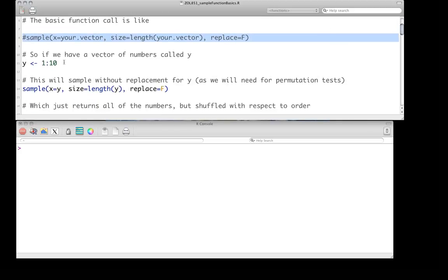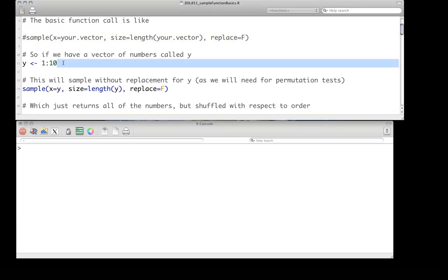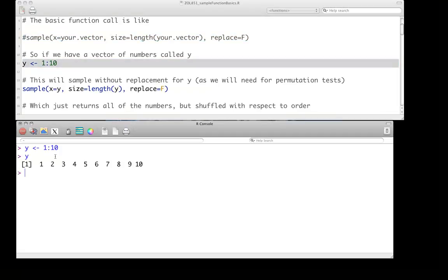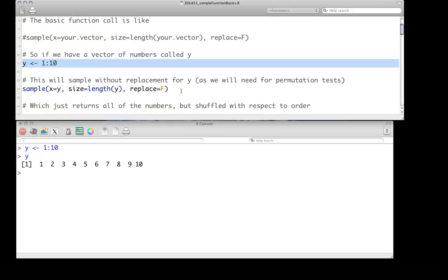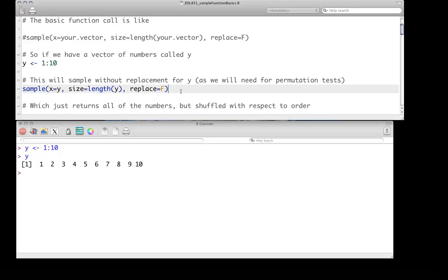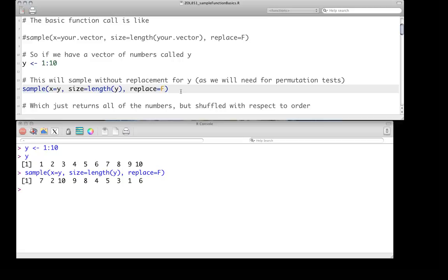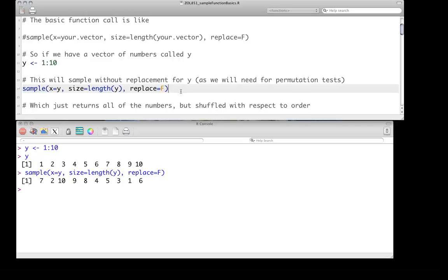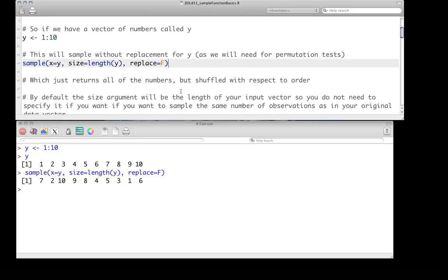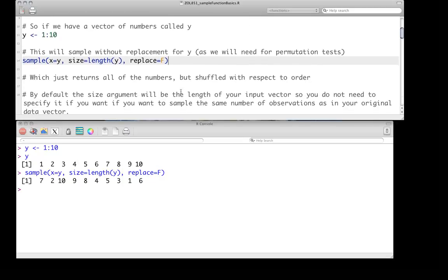So for instance, if we have a vector of y, which is just the numbers 1 to 10, just like that, we can call the sample function. In this case we're doing sampling without replacement, which means any time an element is pulled out of here, it's kind of used up and it can't be called again. So we do this, and what we do is we've shuffled the order of our original vector, but all the same numbers that are present in the vector y are also present in our new vector after we sample. So all we've done is shuffled with respect to order.